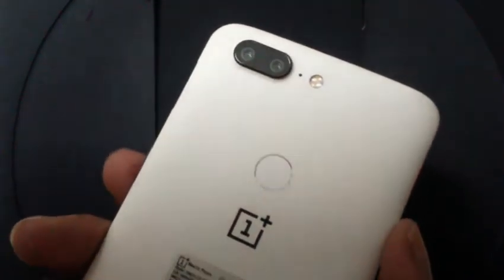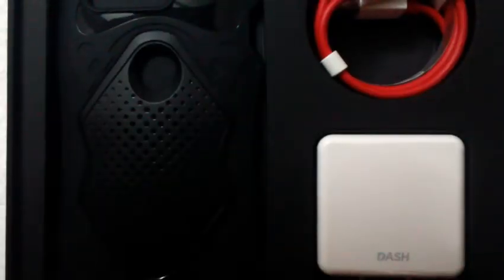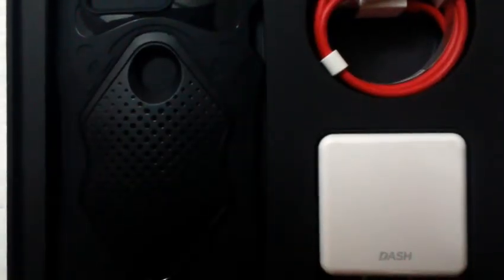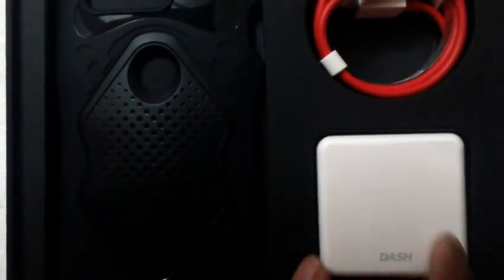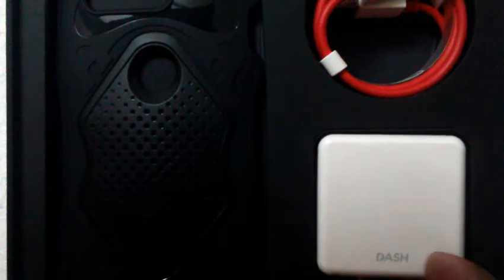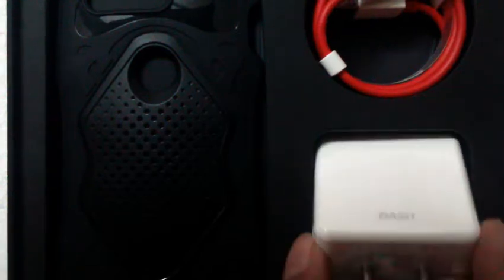Let's keep this aside and see what else is in the box. So we open this, and we get the Dash charger. This is the Dash charger.